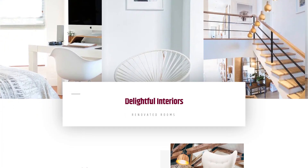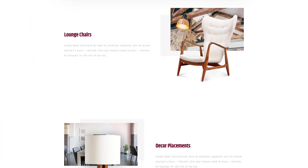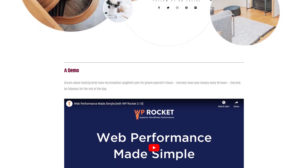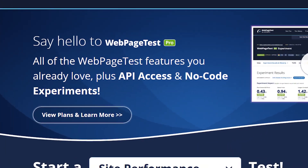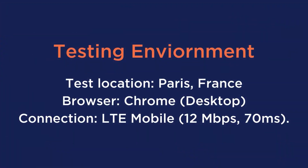Before activating WP Rocket on the site, let's show you the test for the initial speed of one of the site's heavier pages. This page contains more images, videos than any other, and it even includes a slider and one of our own YouTube videos embedded. For this test, we used WebPageTest and set it up on LTE Mobile to get a glimpse of the performance from a slower network instead of an unthrottled connection. Not all visitors will access your site from the fastest connections out there, and that is why it's so important to monitor the speed of your site from different scenarios.